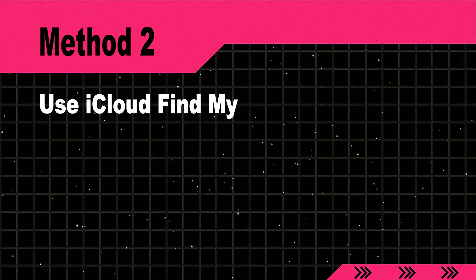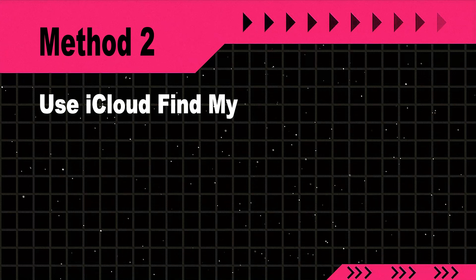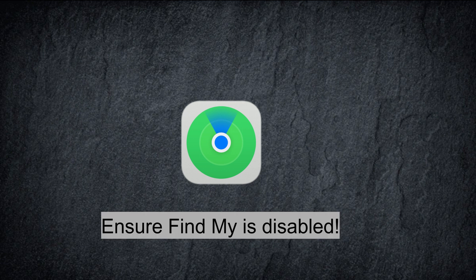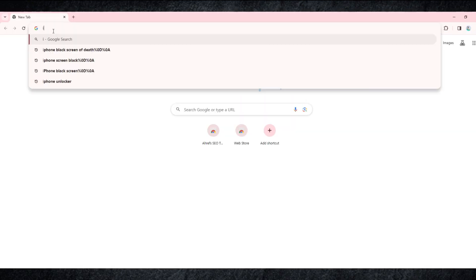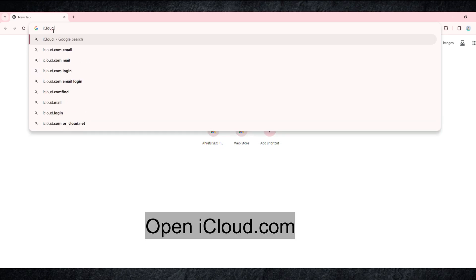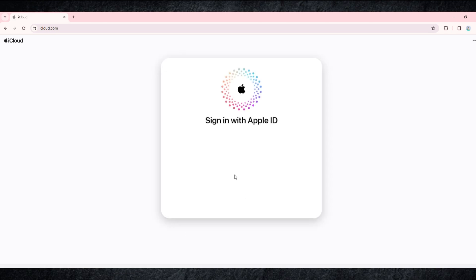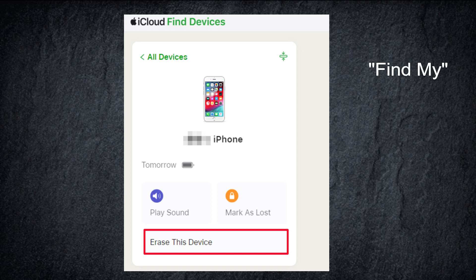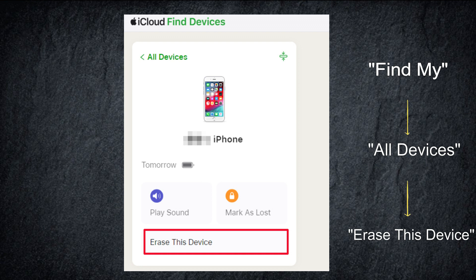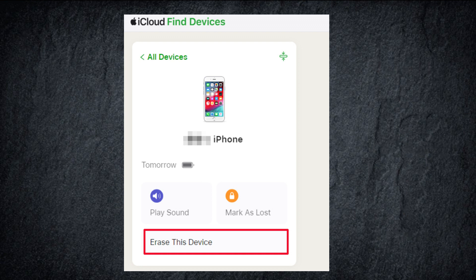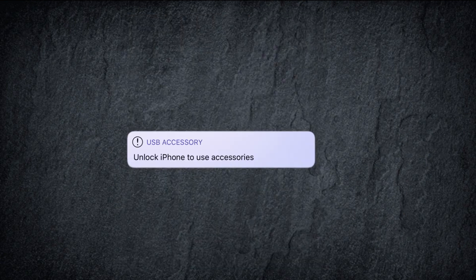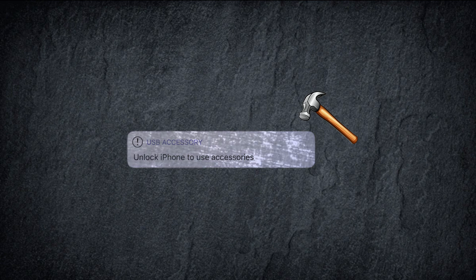Method 2: Use iCloud Find My. Open your computer and go to the website iCloud.com. Then log in with your Apple ID and password. Click Find My and select All Devices. Then choose the device you want to unlock and hit 'Erase this device.' The 'Unlock iPhone to use accessories' prompt will be removed and your iPhone will be unlocked.